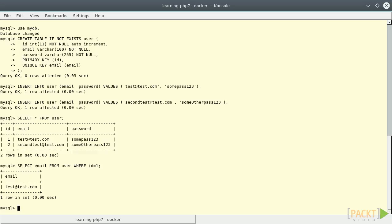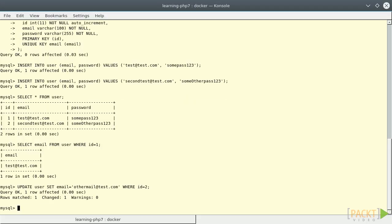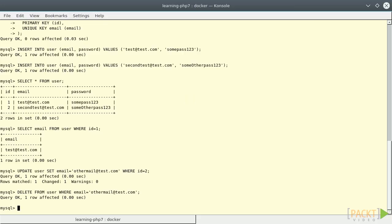To update the email of user with ID 2, we can use the UPDATE statement like that. Deleting a user by email can be performed with the DELETE statement in this way. You can find more information about MySQL statement on the official website.